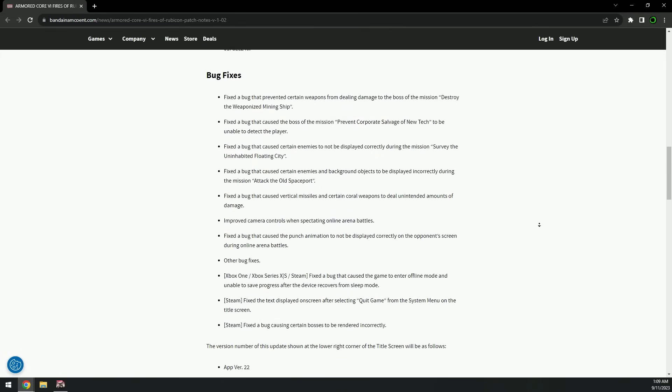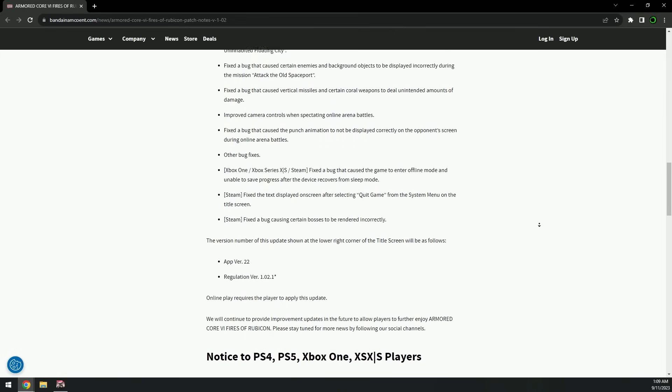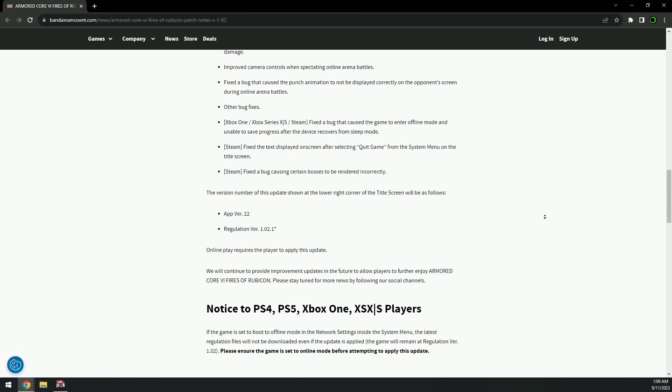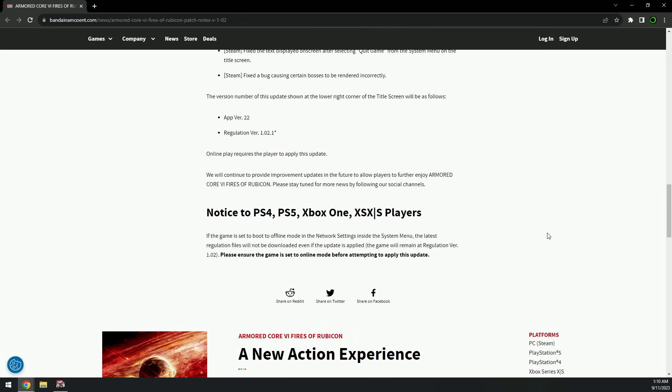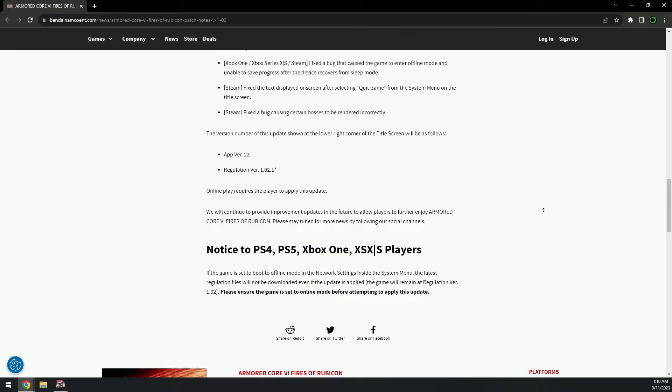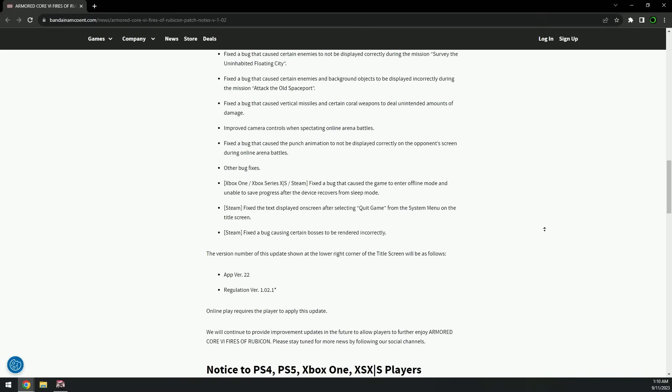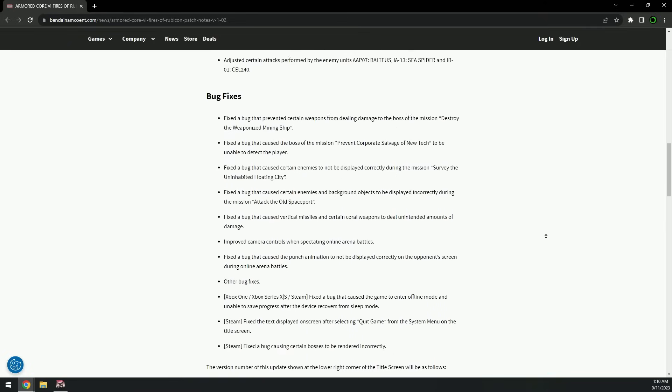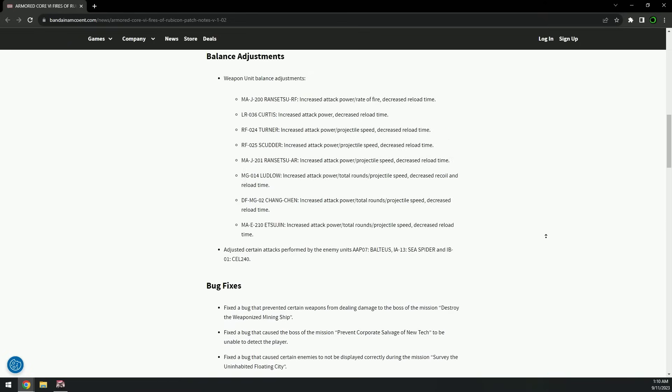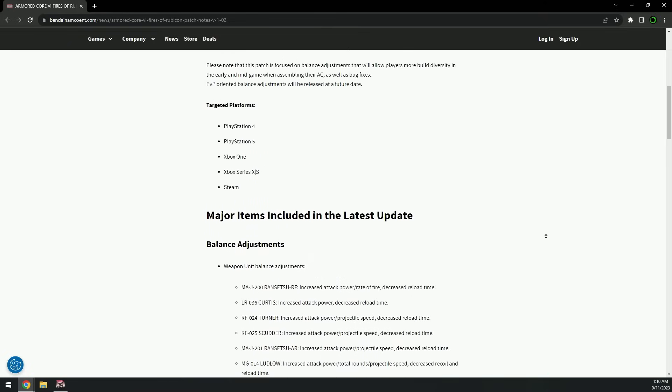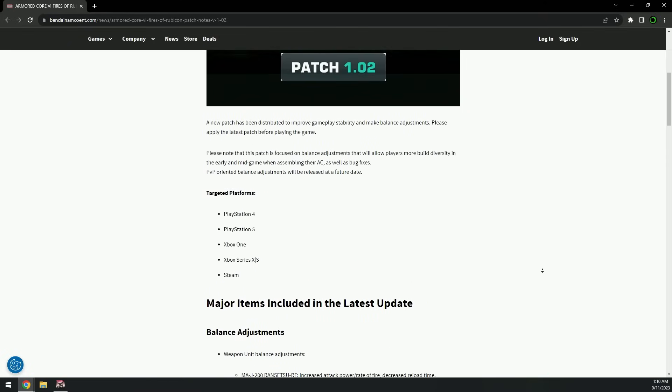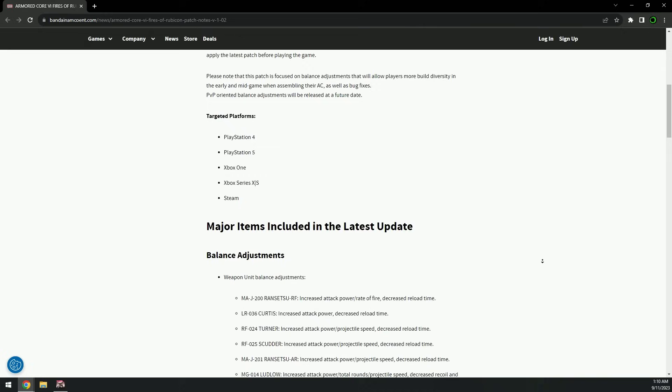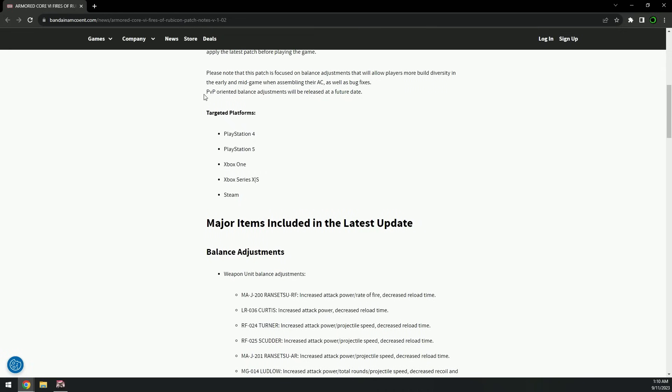And the rest is bug fixes. Okay, this is sort of a really small update. I'm really glad that they mentioned at the beginning that PVP-oriented balance adjustments will release at a future update.